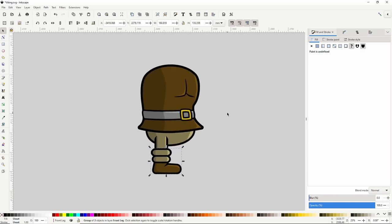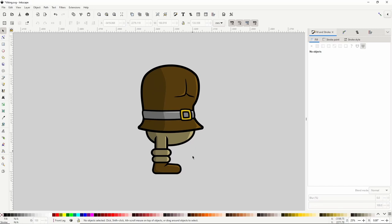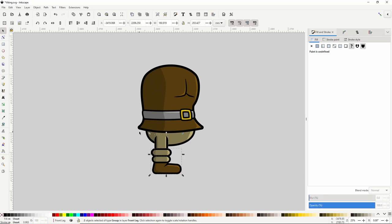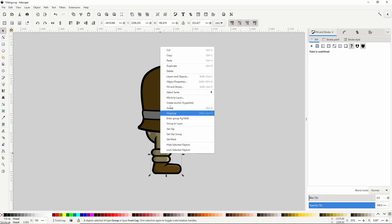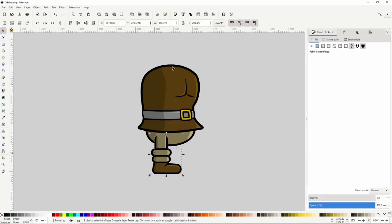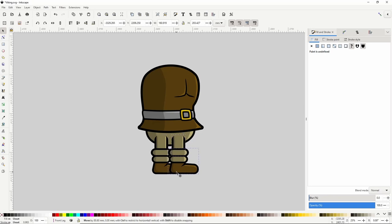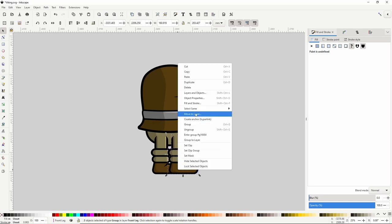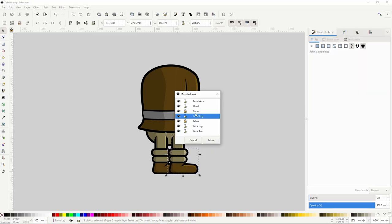For the back leg we can simply duplicate the entire front leg, hold Ctrl and move it to the right, then right-click, choose Move to Layer, choose Back Leg, and click Move.